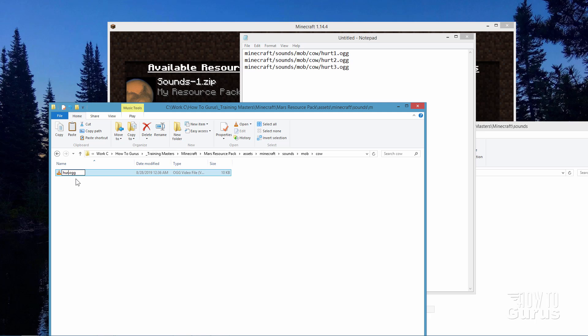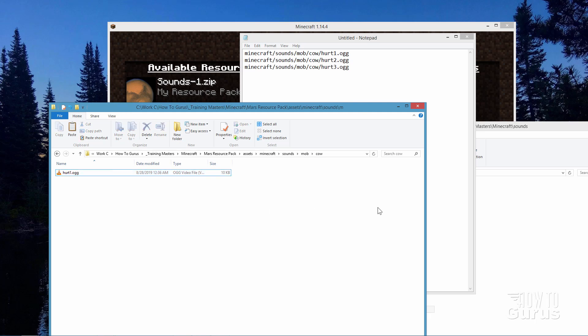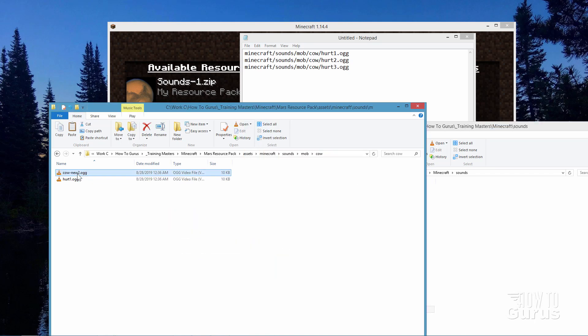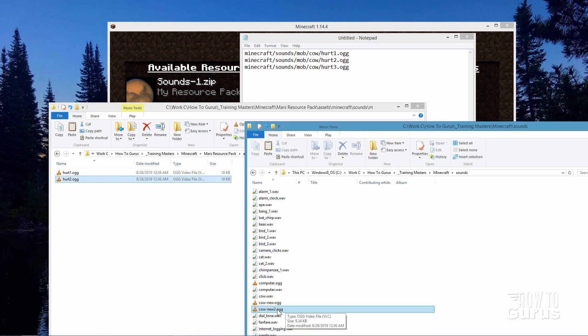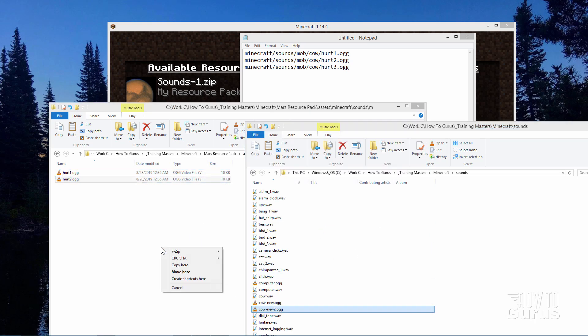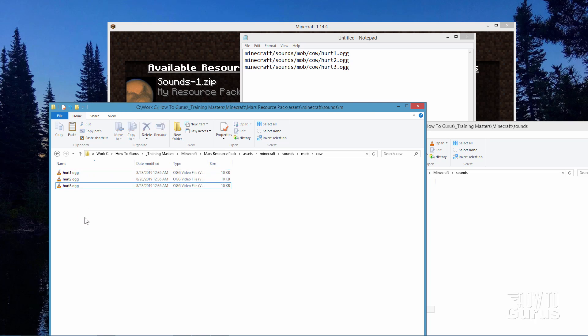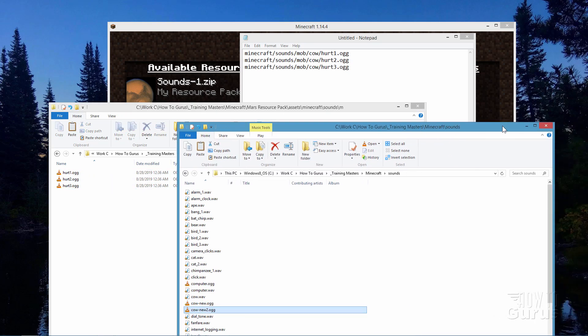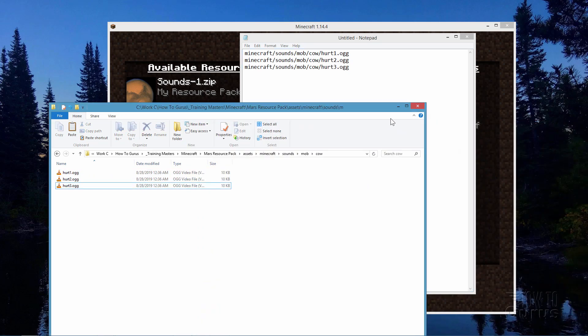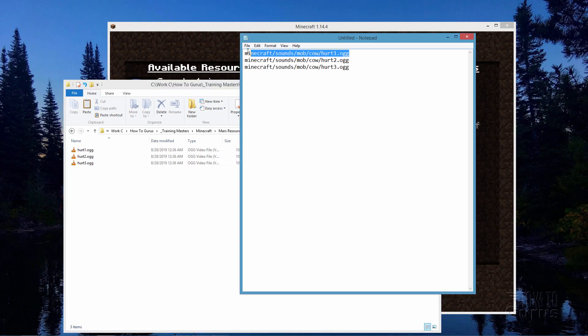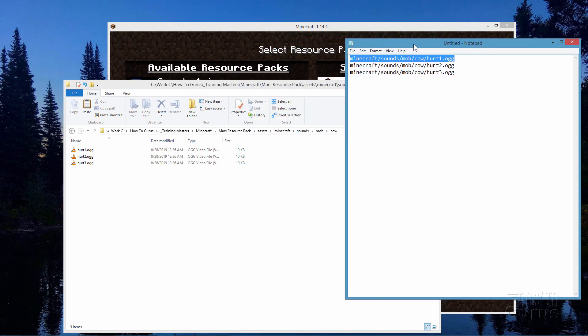Let's drag a new copy in. There we go. And this one is hurt2. And one more. And this one is hurt3. Okay. And I can get rid of that. So there we go. We now have our three files in the right format. And they're inside of the right folder location as you can see right up here. Double check that.